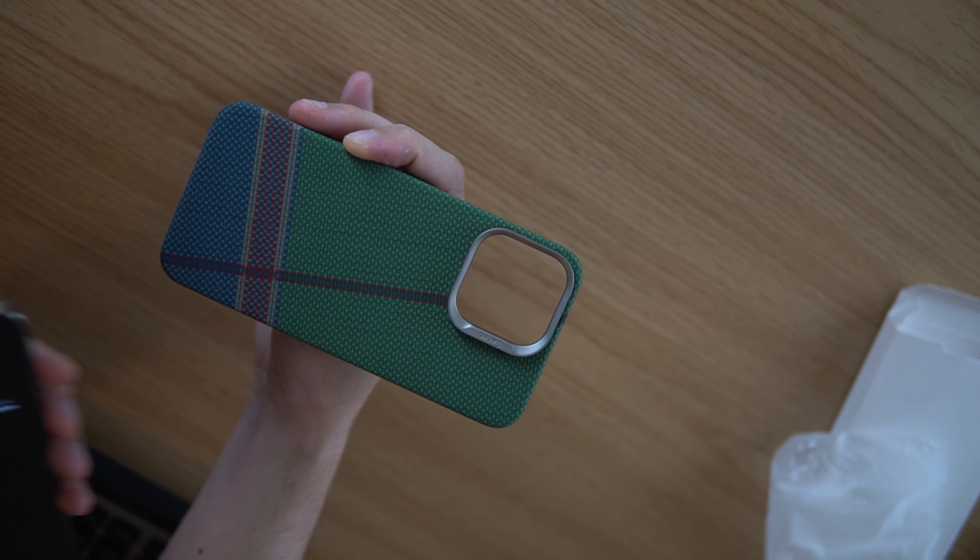I do have the natural titanium iPhone 15 Pro. Let me get that all ready to go.